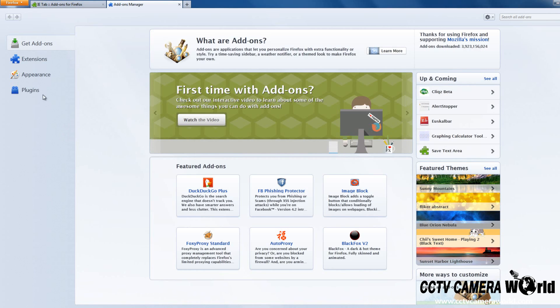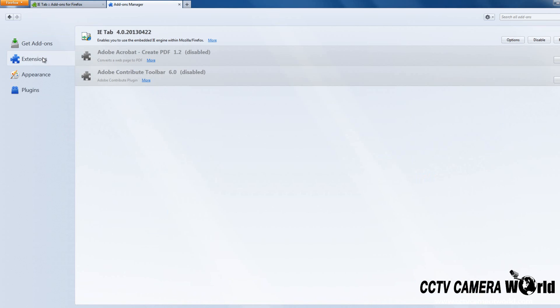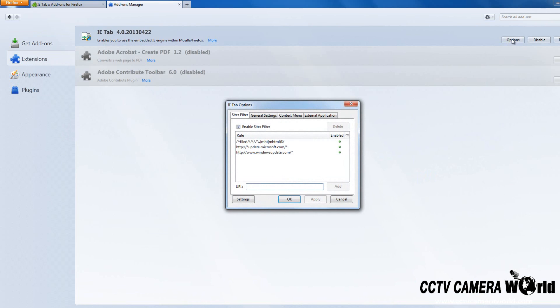Select the Extensions tab, click the IETab selection, and select Options. In the pop-up window, enter HTTP colon forward slash forward slash followed by your DVR IP address.